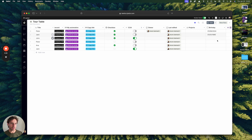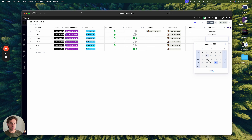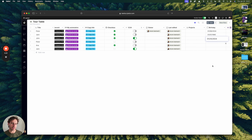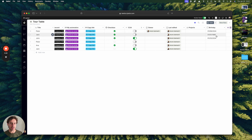You could select here — if it's today, you just select today, and you could type the correct date as well.